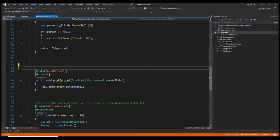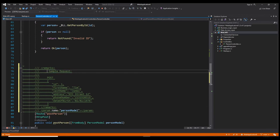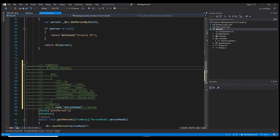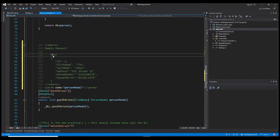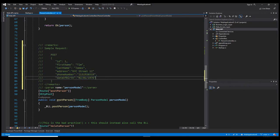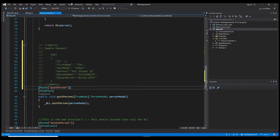Now let's say we need to add a sample request so that people viewing our documentation will understand what to send in the body for the POST request. To do that, triple comment, but here we need to add a remarks tag. Here we can write whatever we want — I specified that the following is a sample request, added 'POST' so it's clear this is a POST request, and this is the object format that needs to be sent.